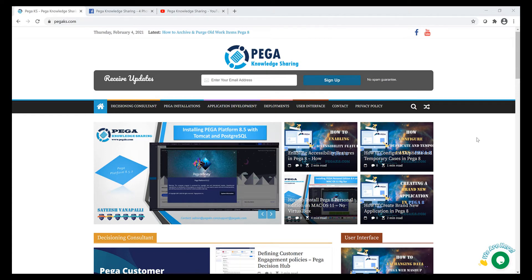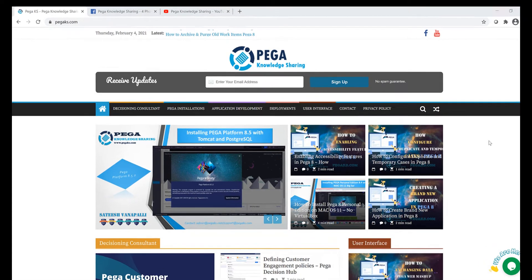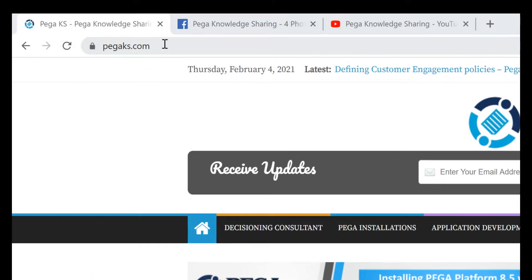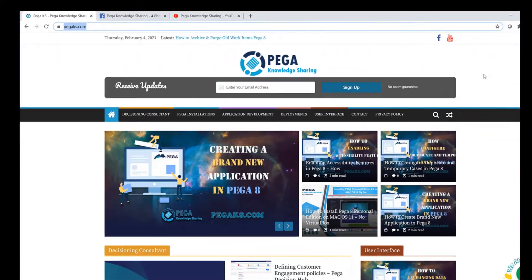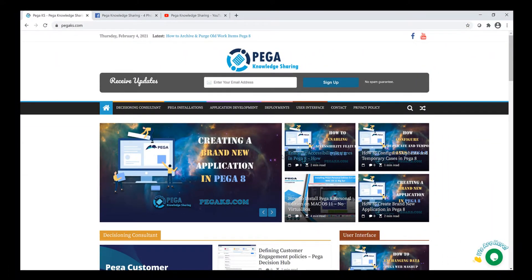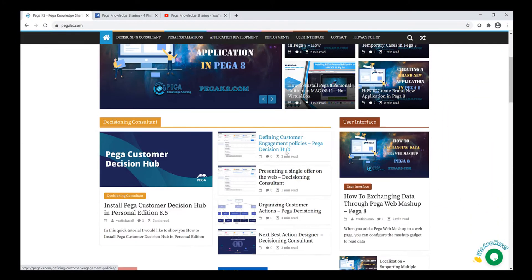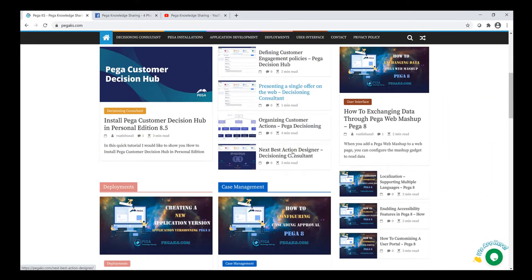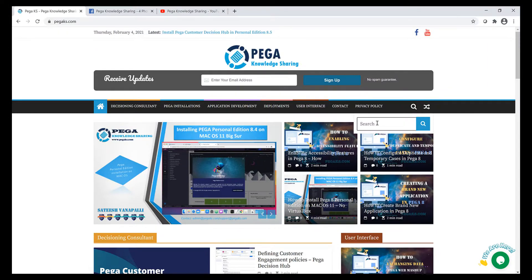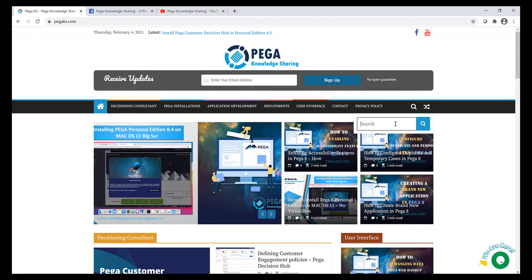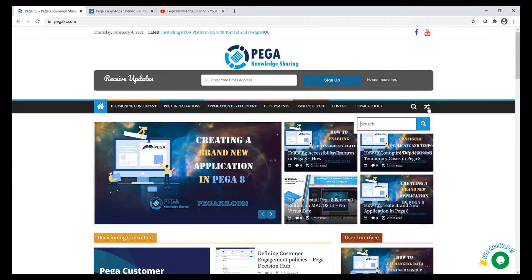Hello my friend, myself Satish Vanapalli. Thank you very much for watching this video. Here is my website pegaks.com where you can find interesting topics with step-by-step explanations. You can use the search feature to find articles and also view a random post by clicking on this random post icon.